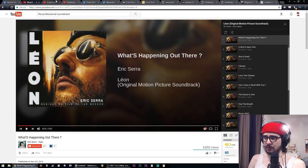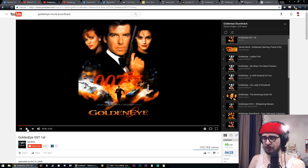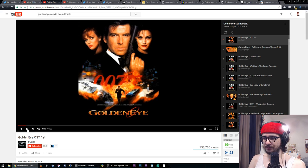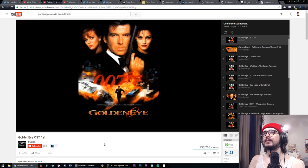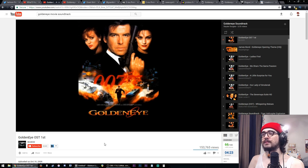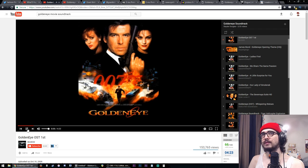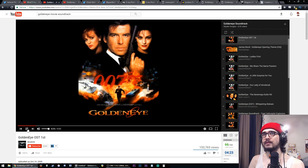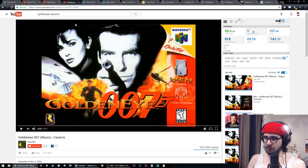A little bit of Leon, the Professional. This is from the GoldenEye film. And this is from GoldenEye for the Nintendo 64, the video game.